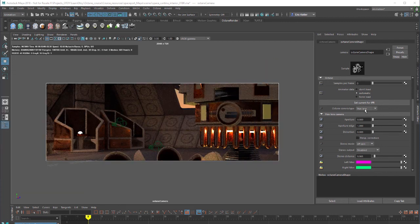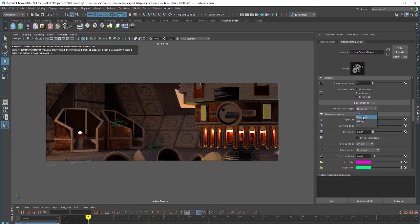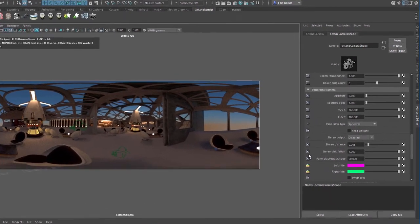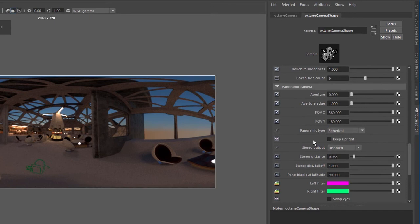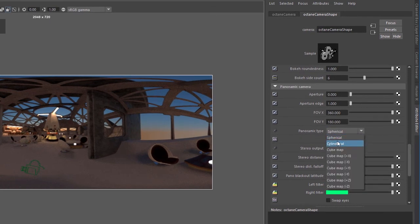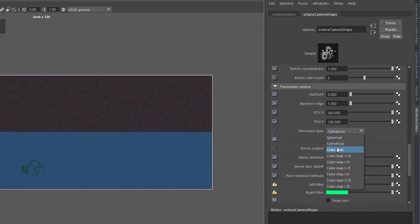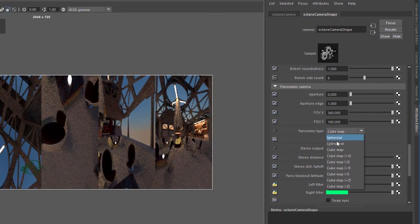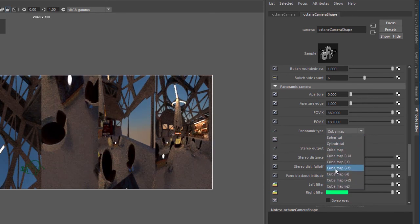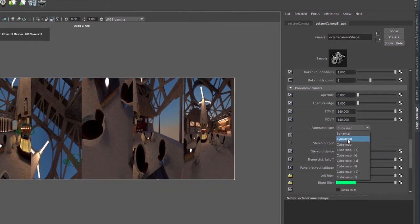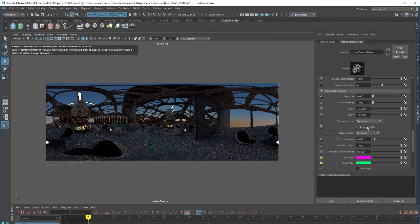I'm going to set my Octane camera type to panoramic. The default setting for the panoramic type is spherical. You can change that using this menu down here. I can set this to cylindrical or cube map and I have various numbers of presets here for cube map rendering. Let's set this back to spherical.